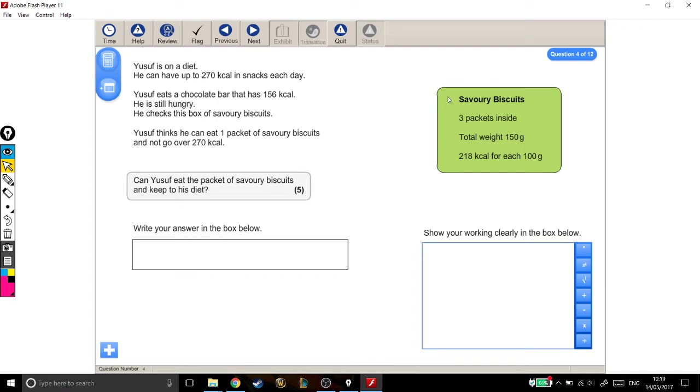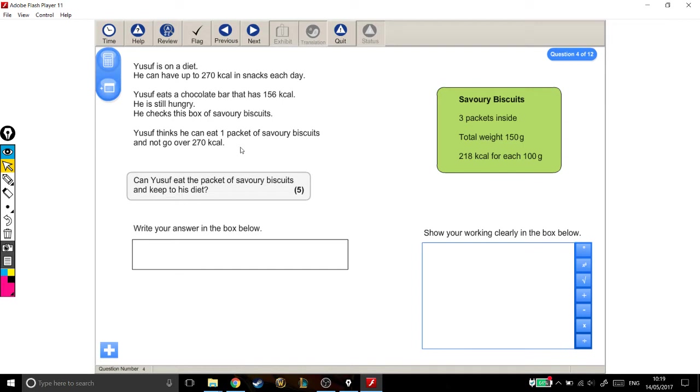The savory biscuits, there are three packets inside. The total weight of all three is 150. And each 100 grams is 218 calories. So, Yusuf thinks he can eat one packet of savory biscuits and not go over 270 calories. Can he eat this packet of savory biscuits and keep to his diet?